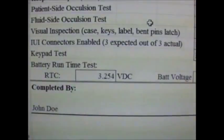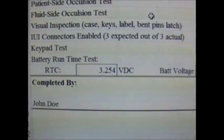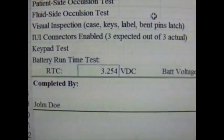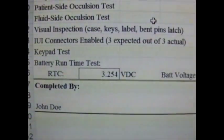Finally, we complete the form by having the technician sign here.